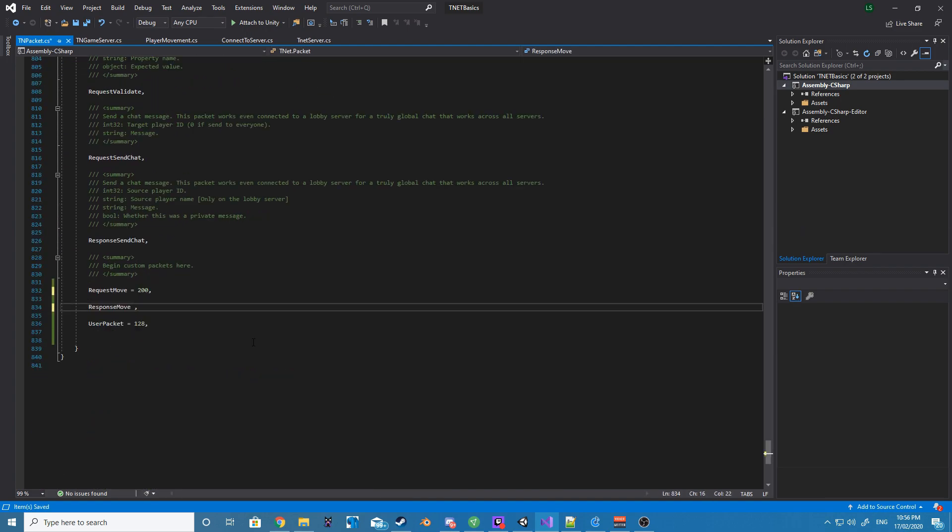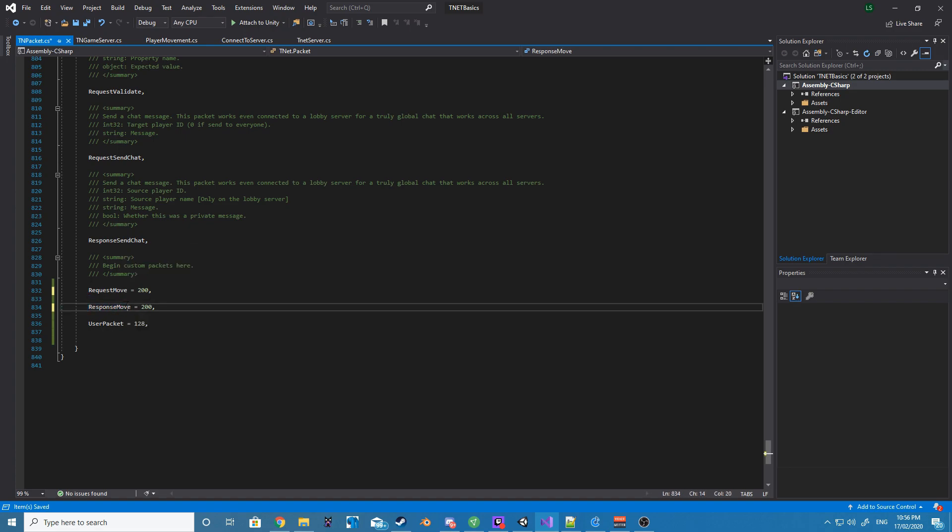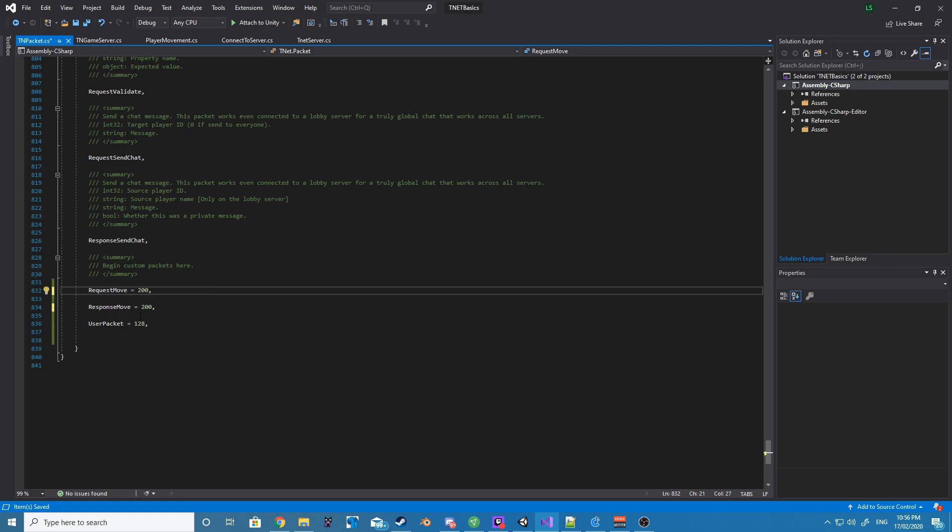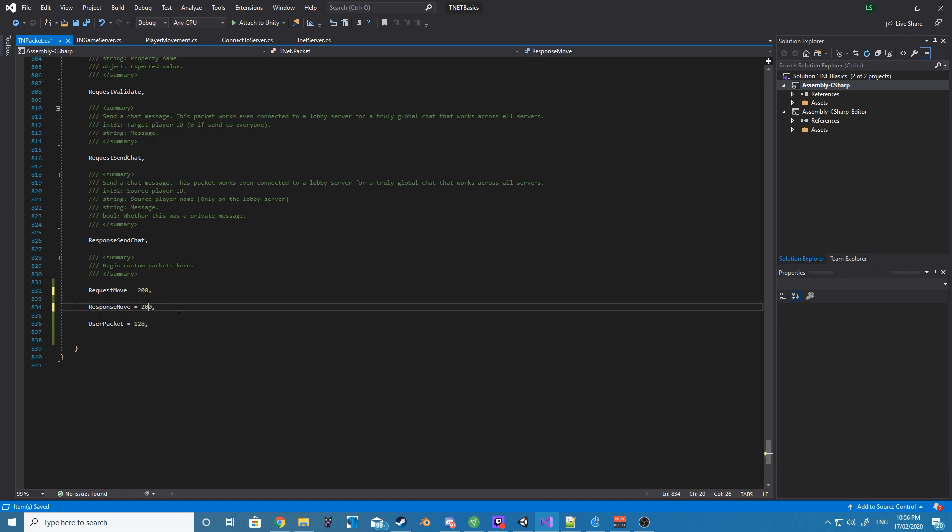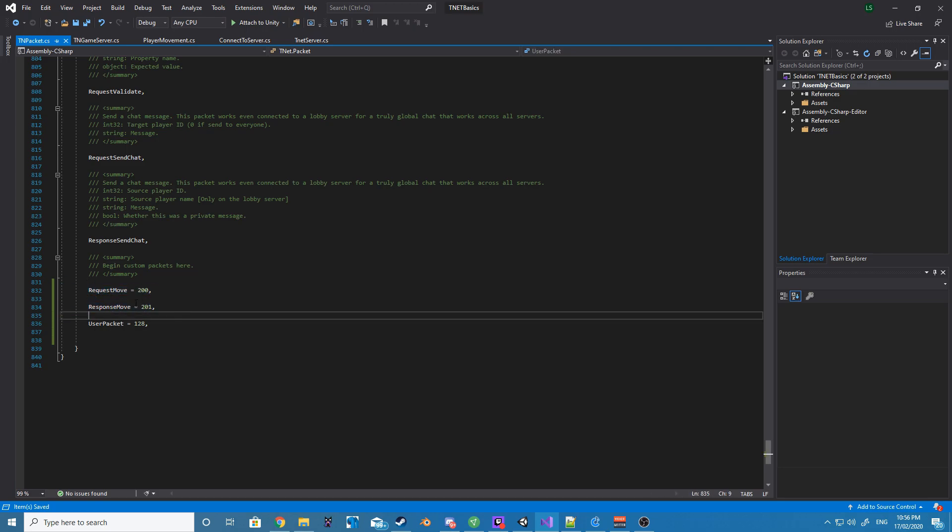So inside our TNPacket, what we want to add is two new packets that will be used by both our client and server. The first one will be RequestMove with an ID of 200, and the other will be ResponseMove with the ID of 201.